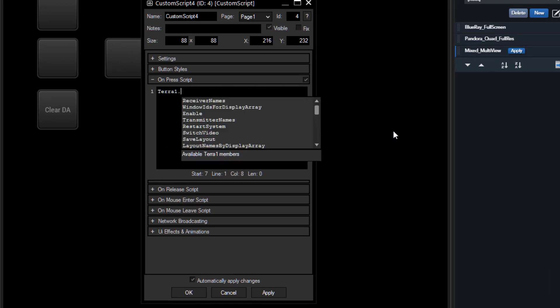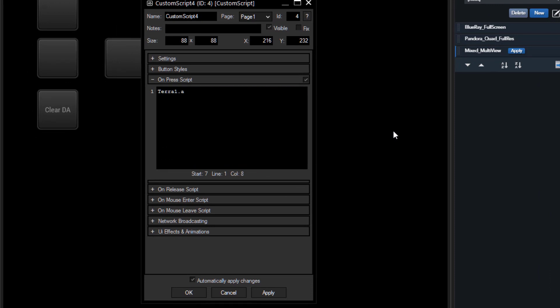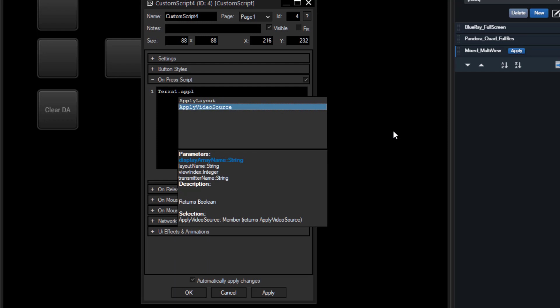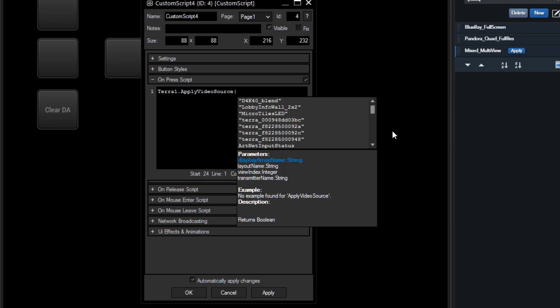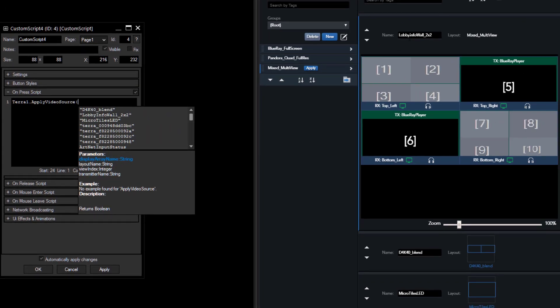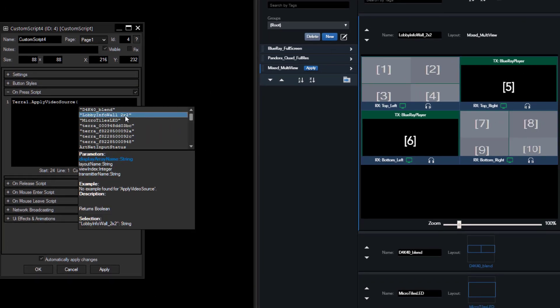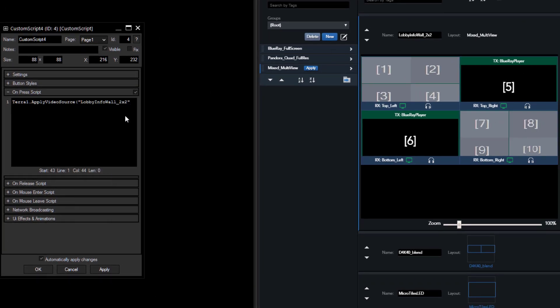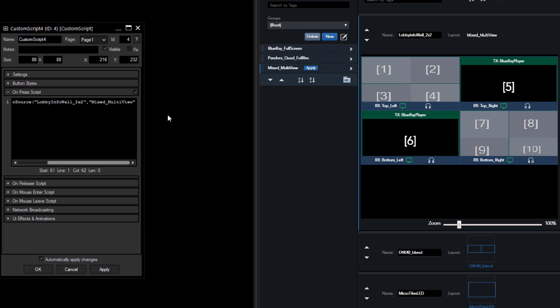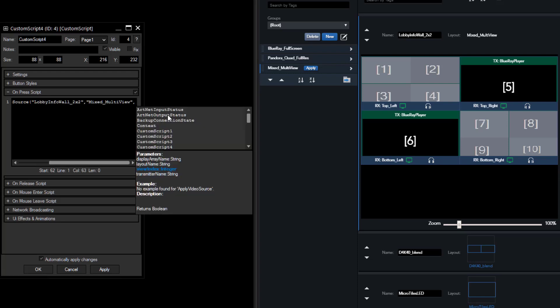This will first of all ask us for a display array name, this is still the lobby info wall two by two. The next one separated by a comma is the layout name, so we want to use the mixed multi-view layout. Within this layout we want to use the view index which is number five, so we enter this, we need to enter five.